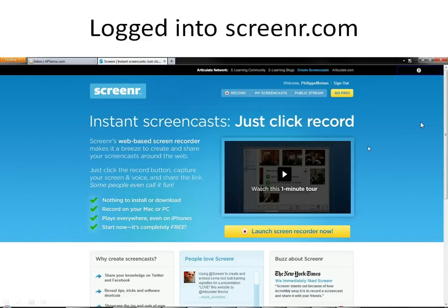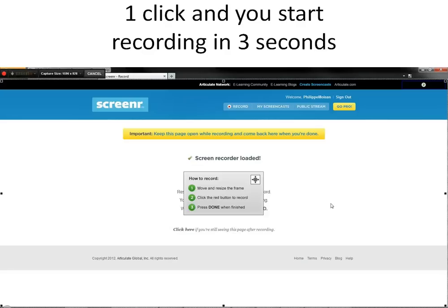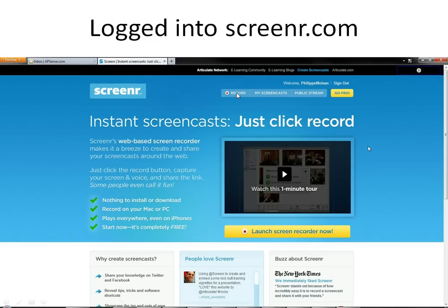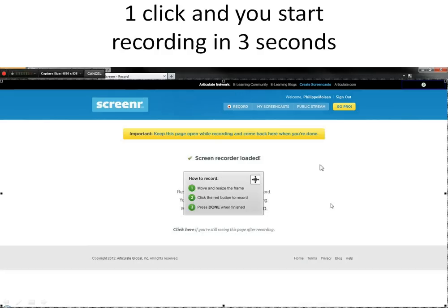So I logged in with my Twitter account. You can log in probably with your Facebook account too. So to move on, to record, you click here where it says record, you click on it and you get to this screen.